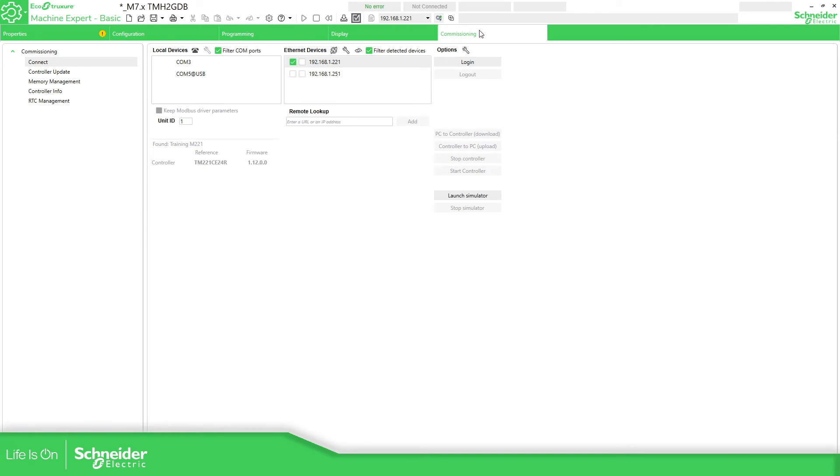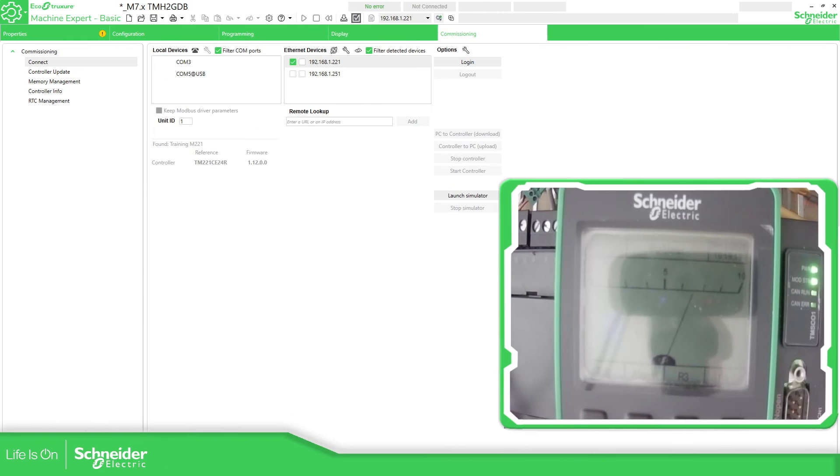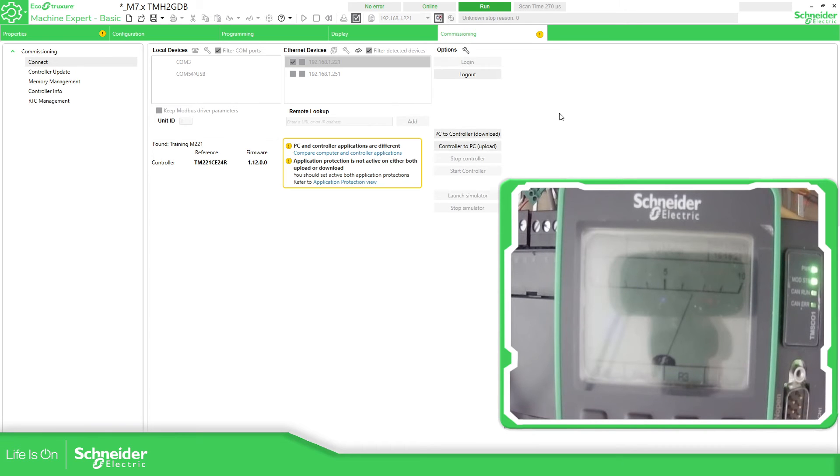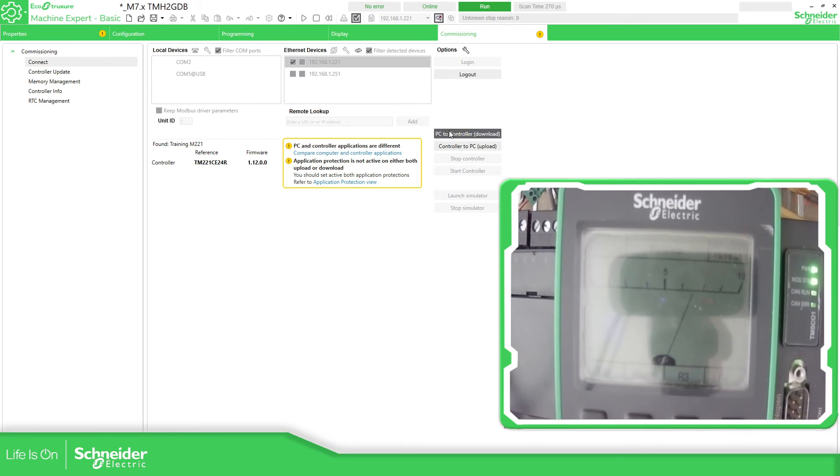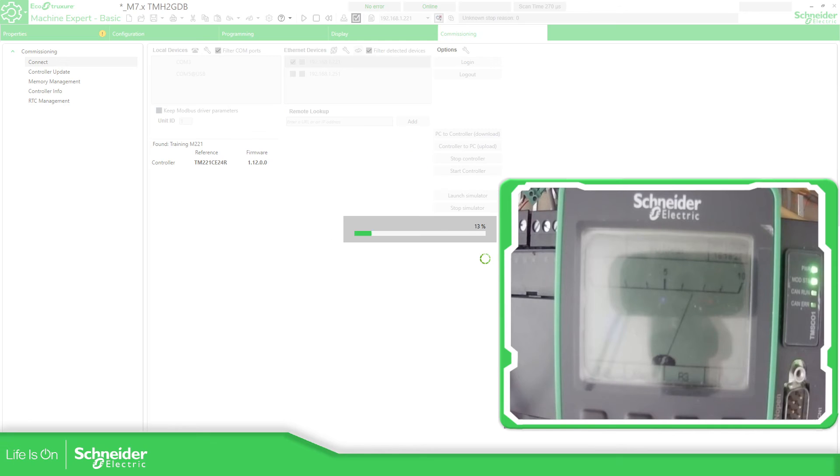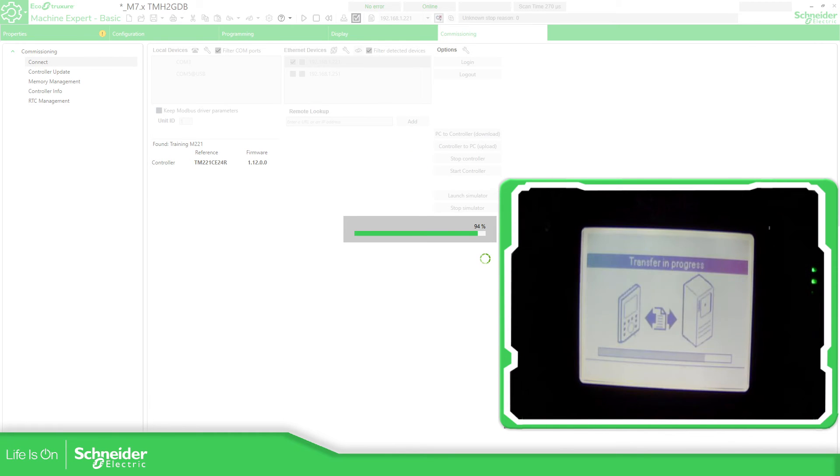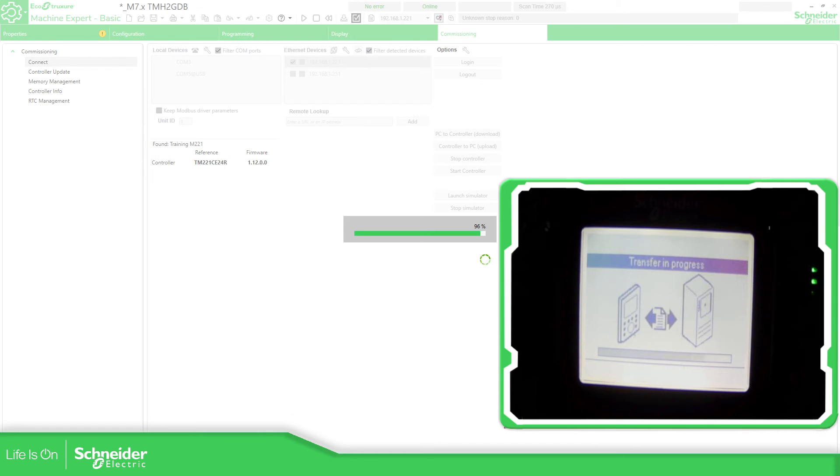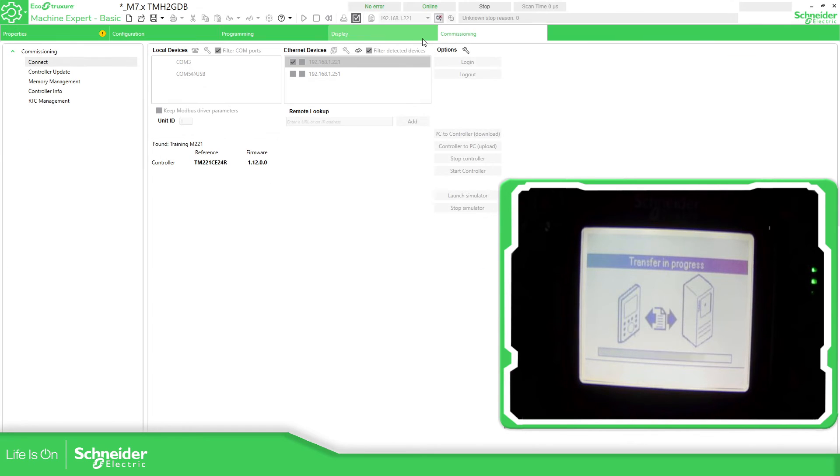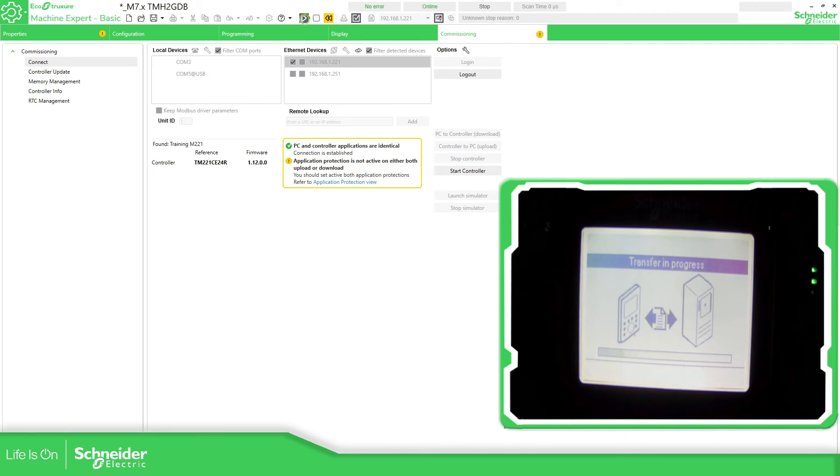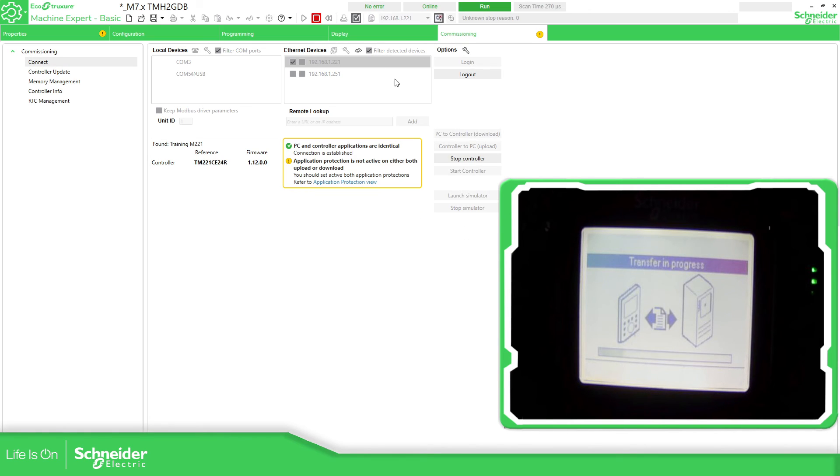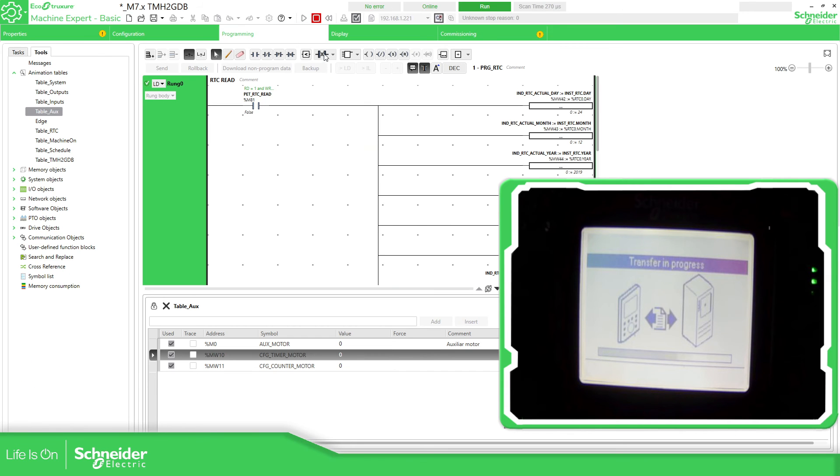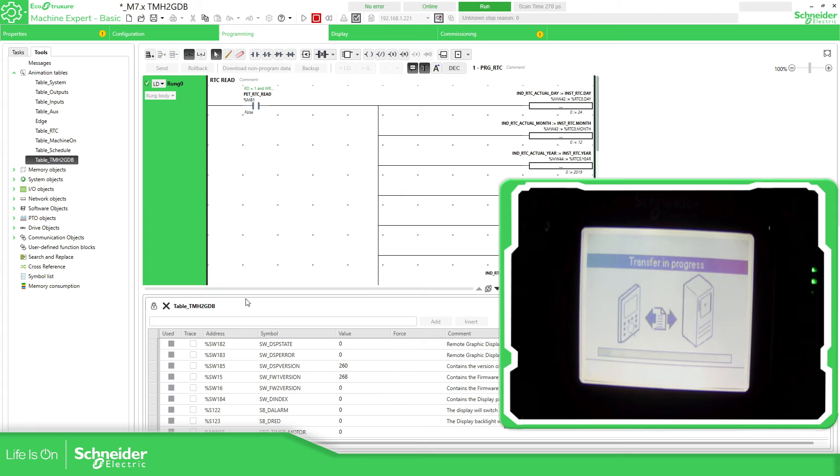So what we need to do now is to connect with the controller. Let's change the view so we can see it together. Login. That's the view from the previous video. From the view meter. Now PC controller. Let's download. Transfer in progress. Run.